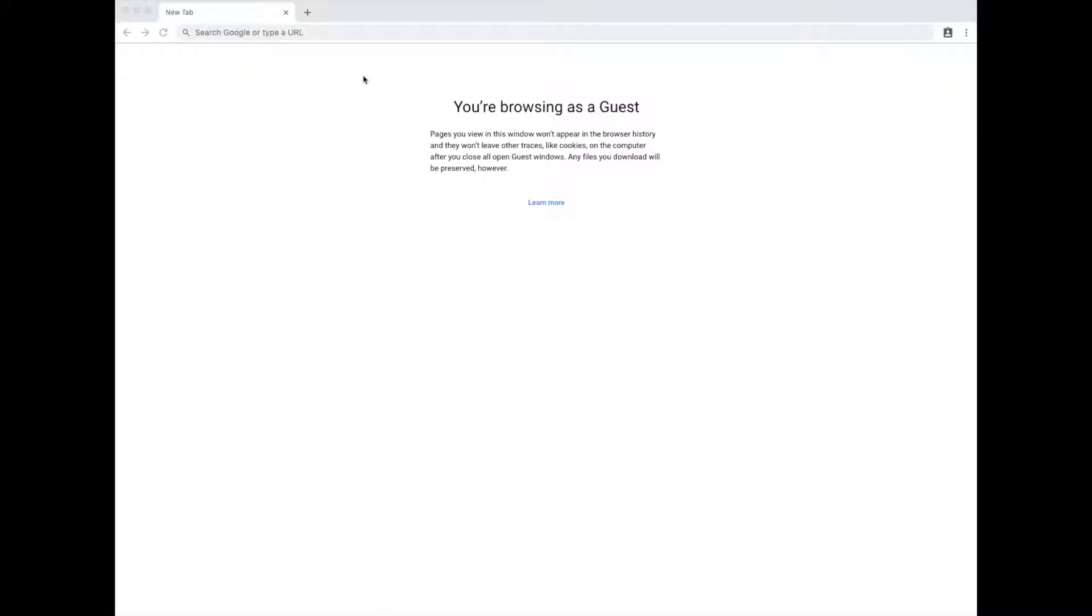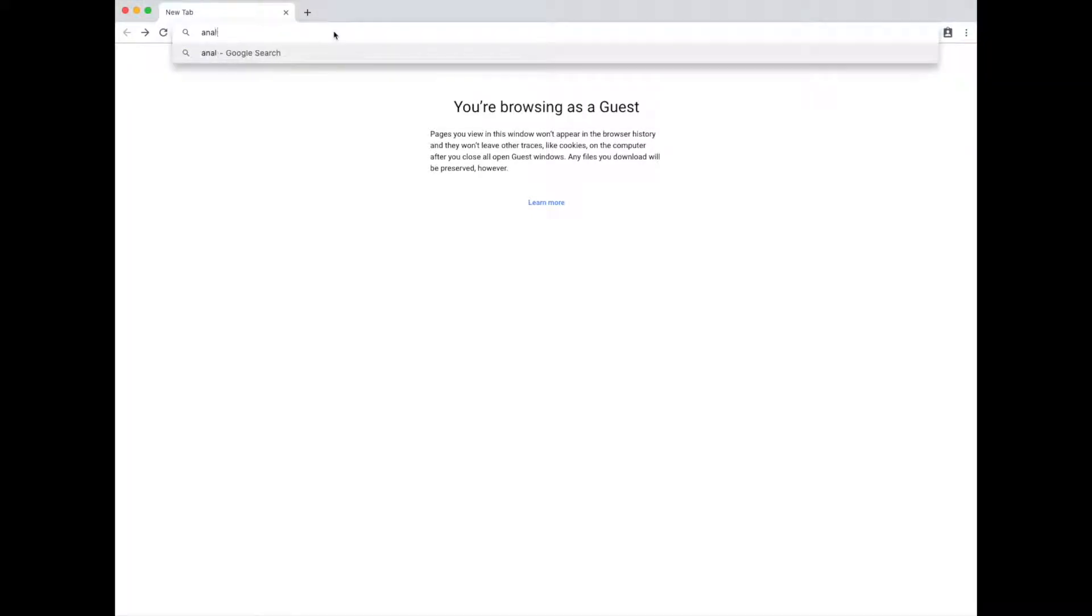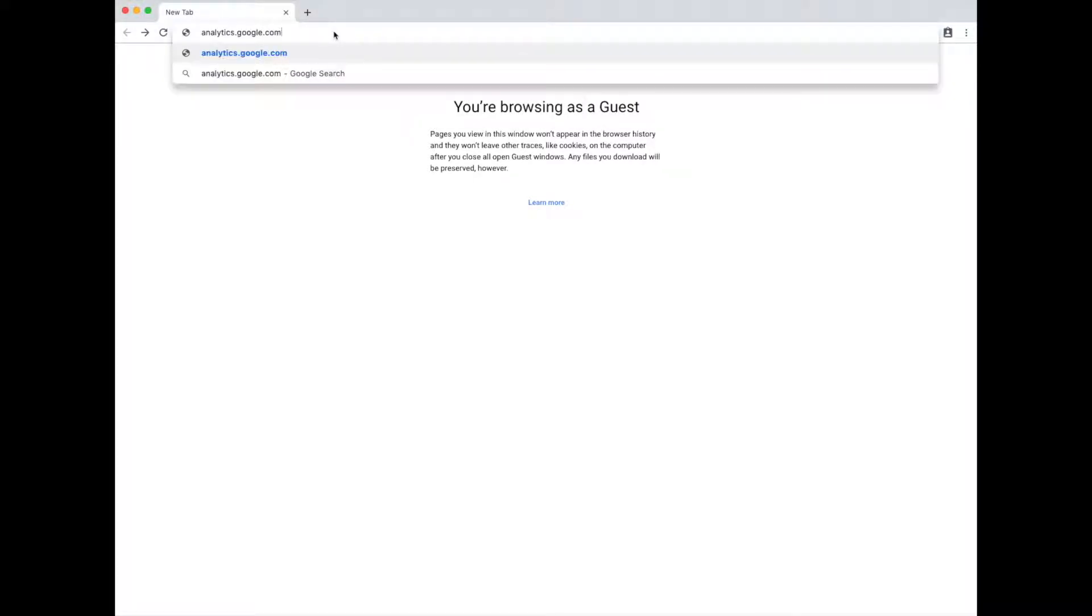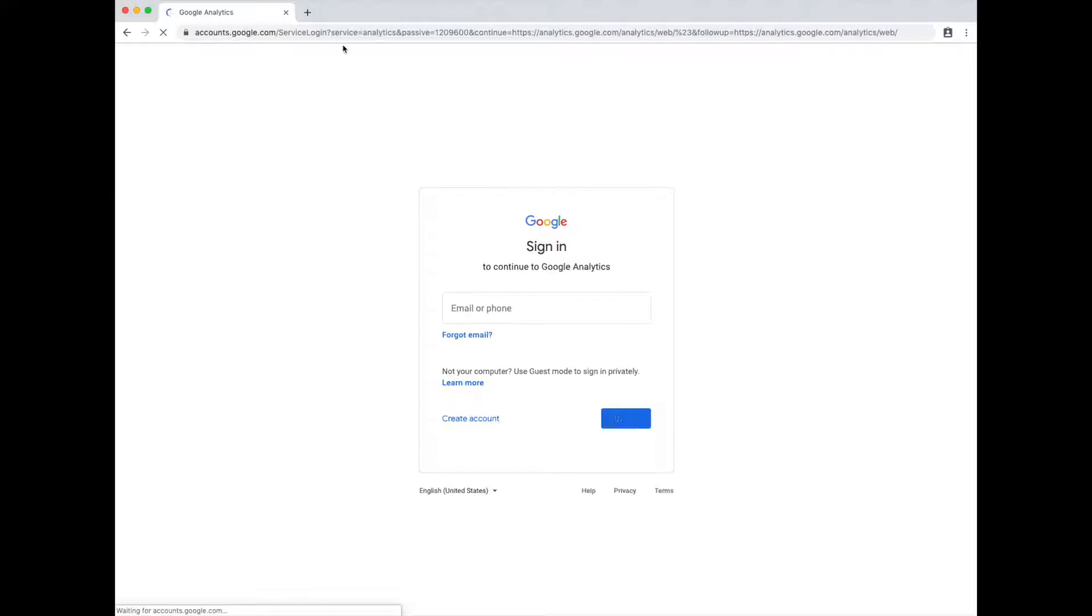All right, so here's how to set up a Google Analytics account. If it's the first time going to Google Analytics, you go to analytics.google.com. You'll be presented with a login page.